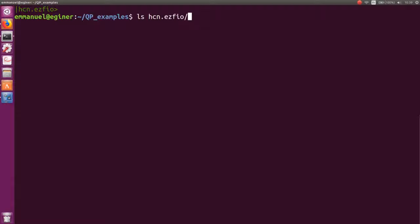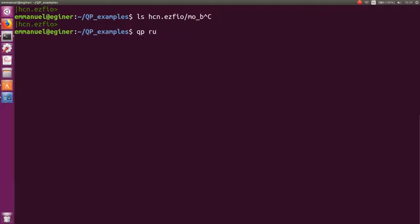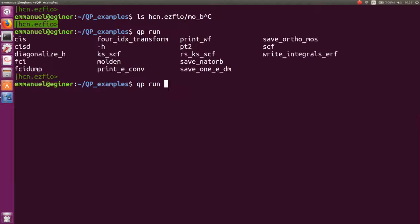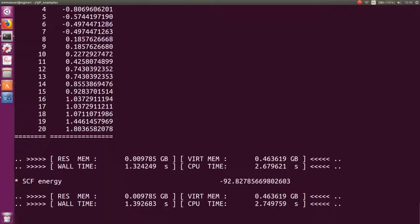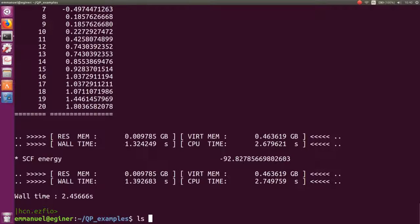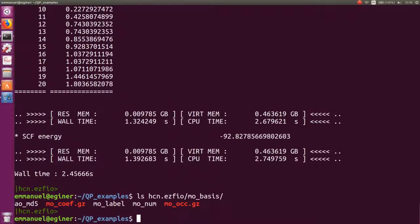In our hcn.ezfio there is no MO basis yet — tabbing shows nothing — because we haven't run a Hartree-Fock calculation. So we go qp_run, pick the SCF program using tab-completion, and redirect the output to hcn.ezfio.scf.out. The SCF runs, and now if I inspect hcn.ezfio I can see that an MO basis has been created.